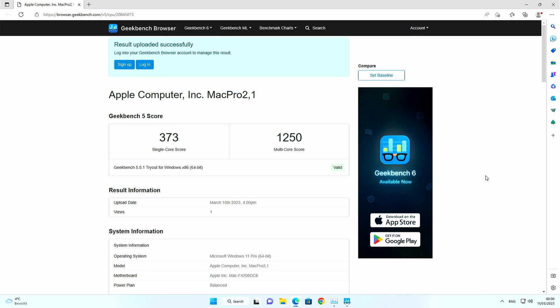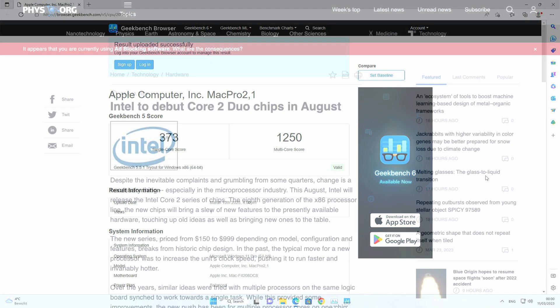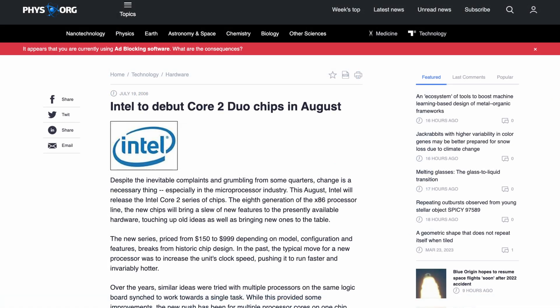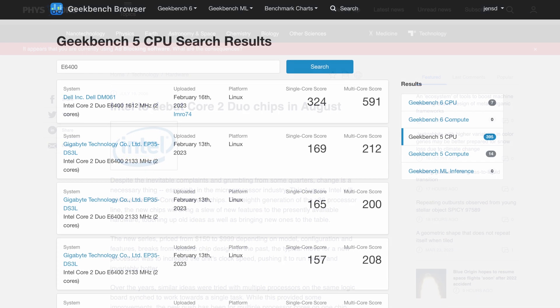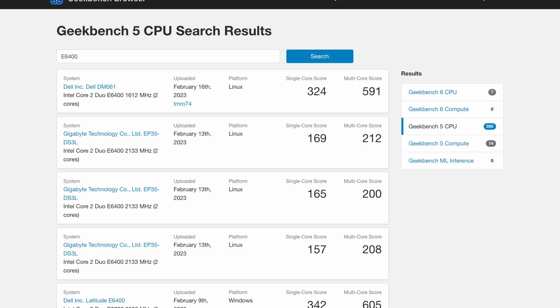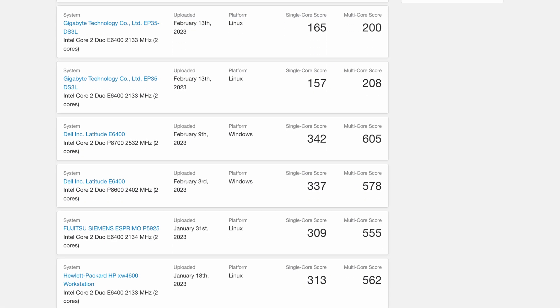To put this in perspective around the same time of the Mac Pro 1.1 launch the Intel Core 2 Duo was released on the market. The top model there gets around half that score with the same test.